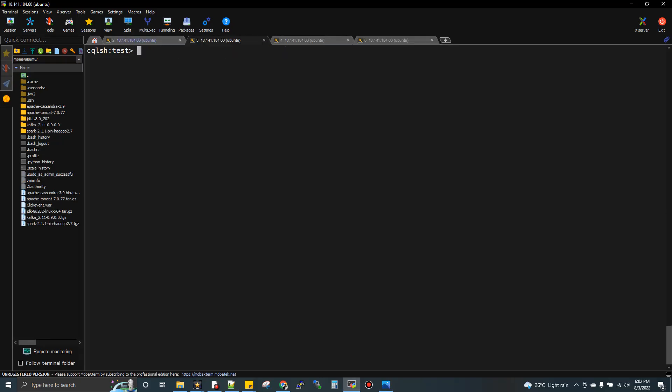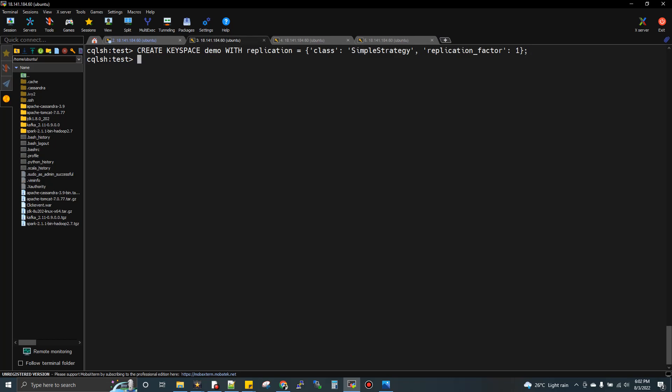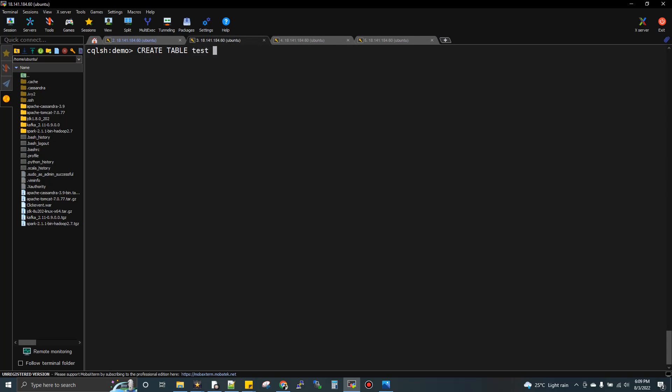Let me create a keyspace. Keyspace is a database in Cassandra. I'll create keyspace demo with strategy simple and replication factor one. I've created it. Now I'll use it. We created the keyspace, now I'll create a table test with serial number int as primary key and p name as text.